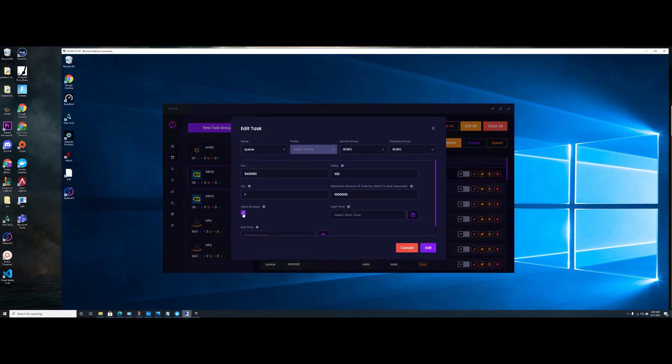So you want to have Open Browser on with max amount of time to wait. Just put it to like 10,000. I have it at this number, I think it's 1,000 seconds I'm willing to wait.